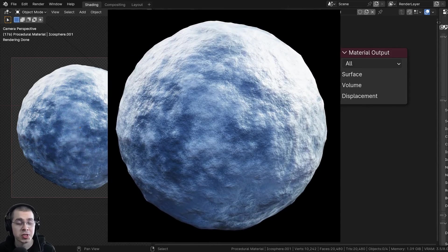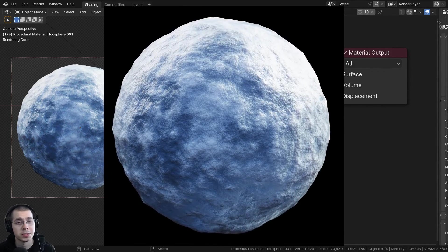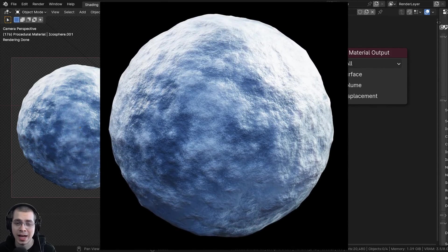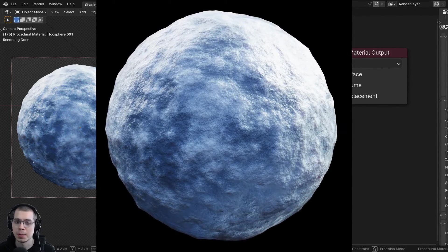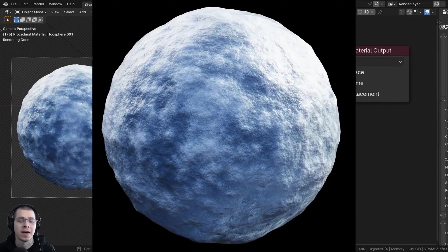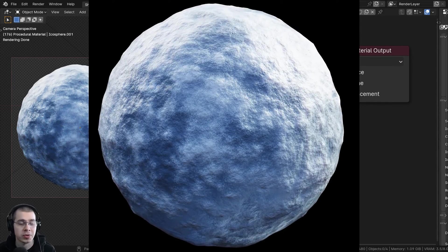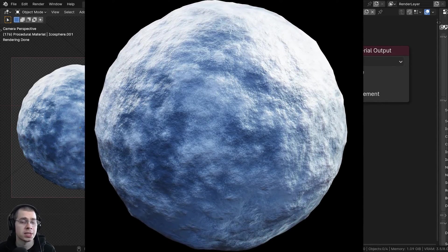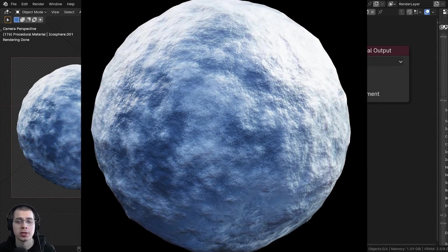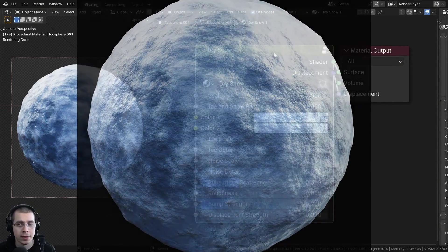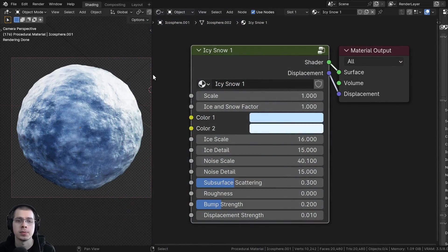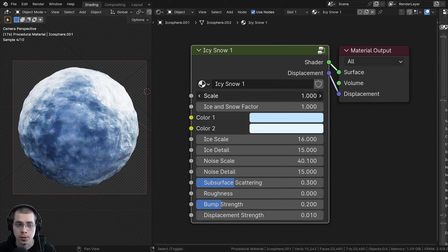In this Blender tutorial, I'll show you how to create this procedural icy snow material. And then after we create the procedural material, I'll show you how to join the material together into this custom node group.